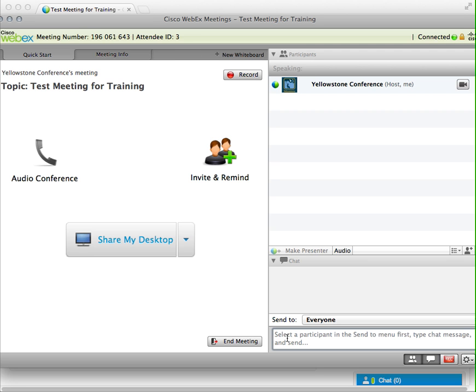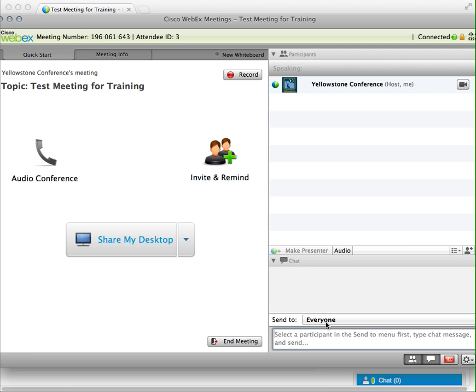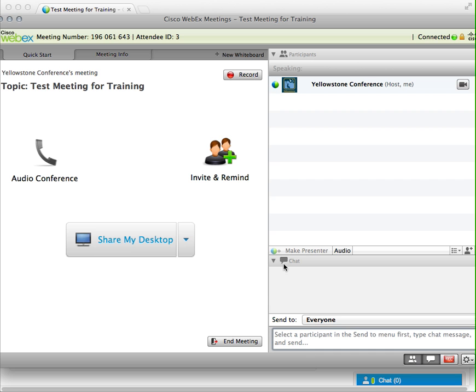So down here you can send text-type messages to people in the meeting, and then you can send to everyone. Or if there's other people logged in, you can click this and then you can select their name and send a message directly to one person.